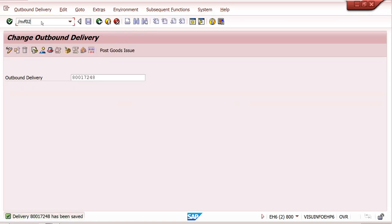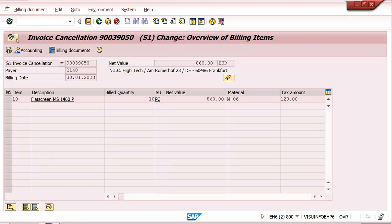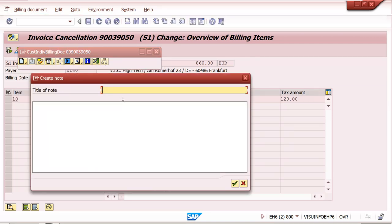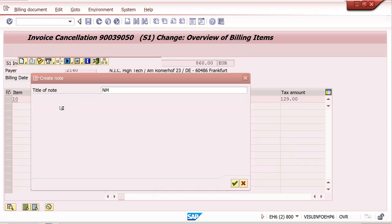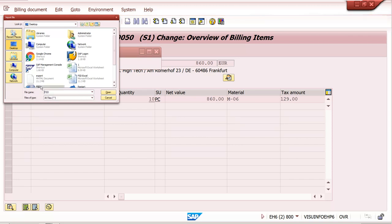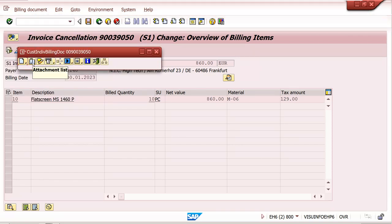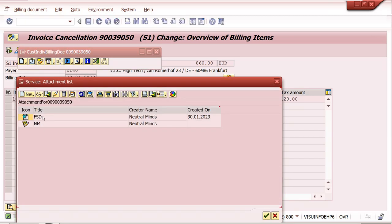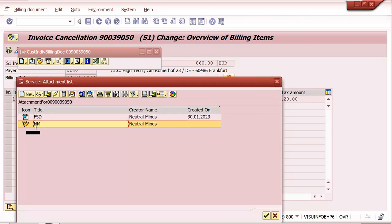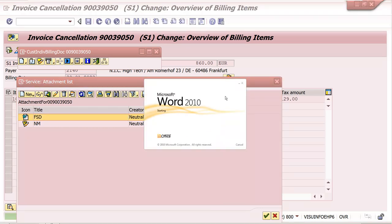In billing transaction VF02, this option is also available. You can create an attachment note - for example, I have typed a note here and it will be saved. You can also upload a document attachment. If you double-click the note it will appear, and if you double-click the uploaded file it will open.